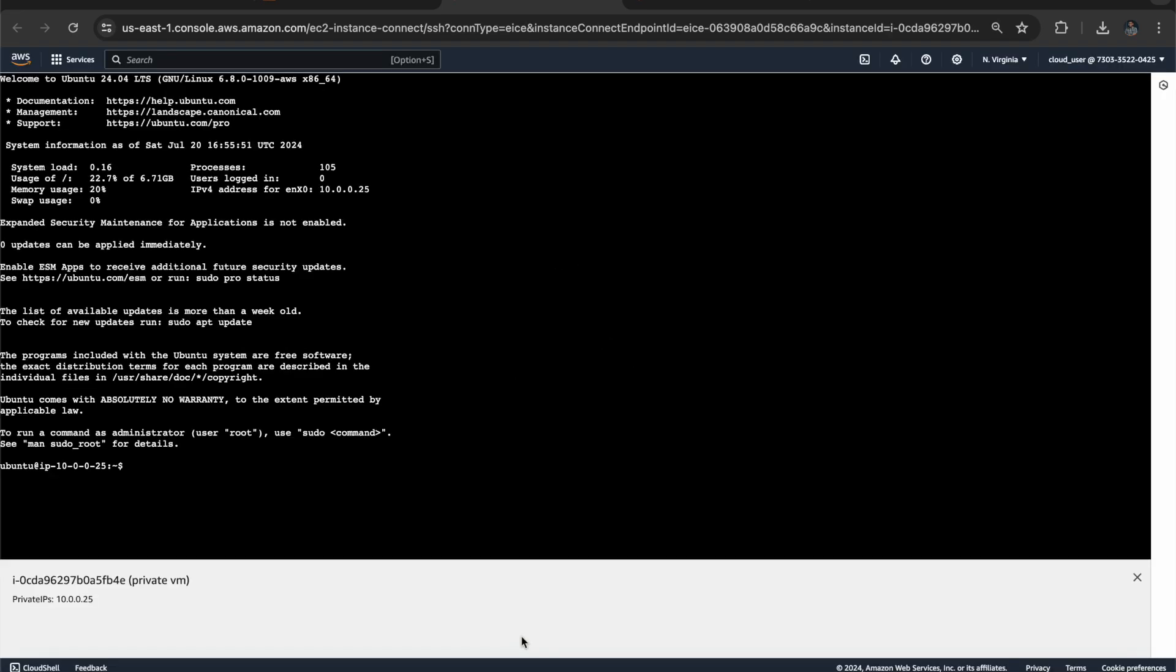Hey, awesome! We connected our private virtual machine without any help of Jumphost or bastion host, or I could say even VPN also. You can see a private IP address. Awesome, awesome guys. Thank you for watching my video. Please subscribe.